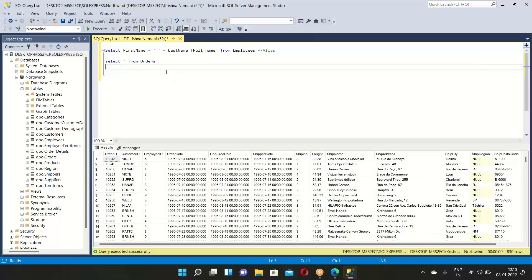Whatever information we require, we can take it out, but we cannot make any changes in the data — that is done by the DBA. All data changing is done by the database administrator. We only go through the data to understand something, retrieve it, and close it.